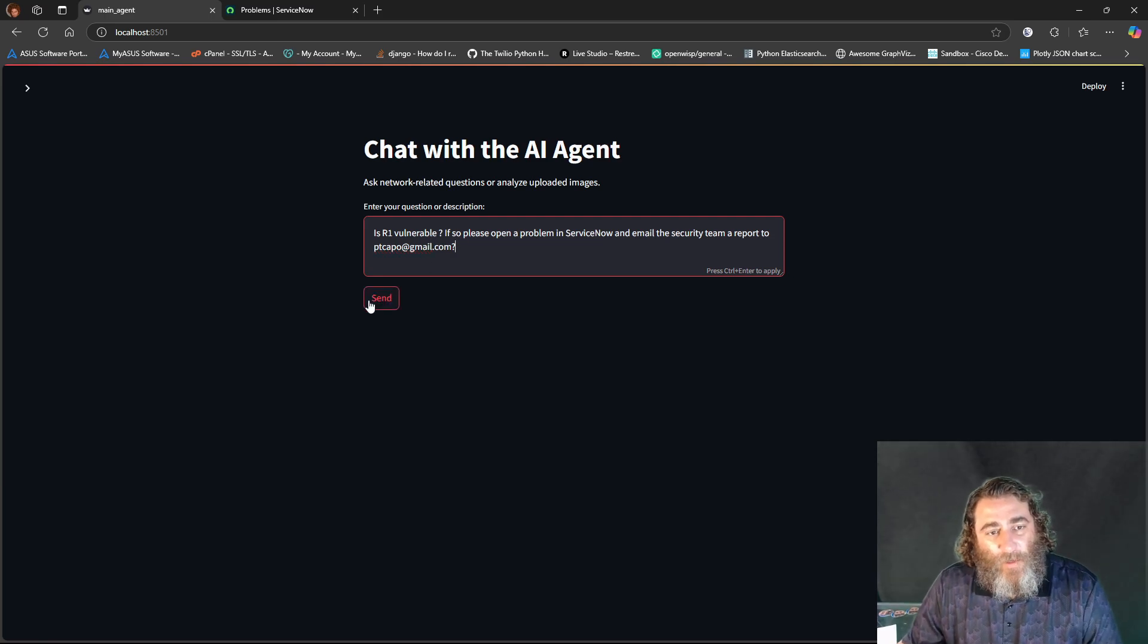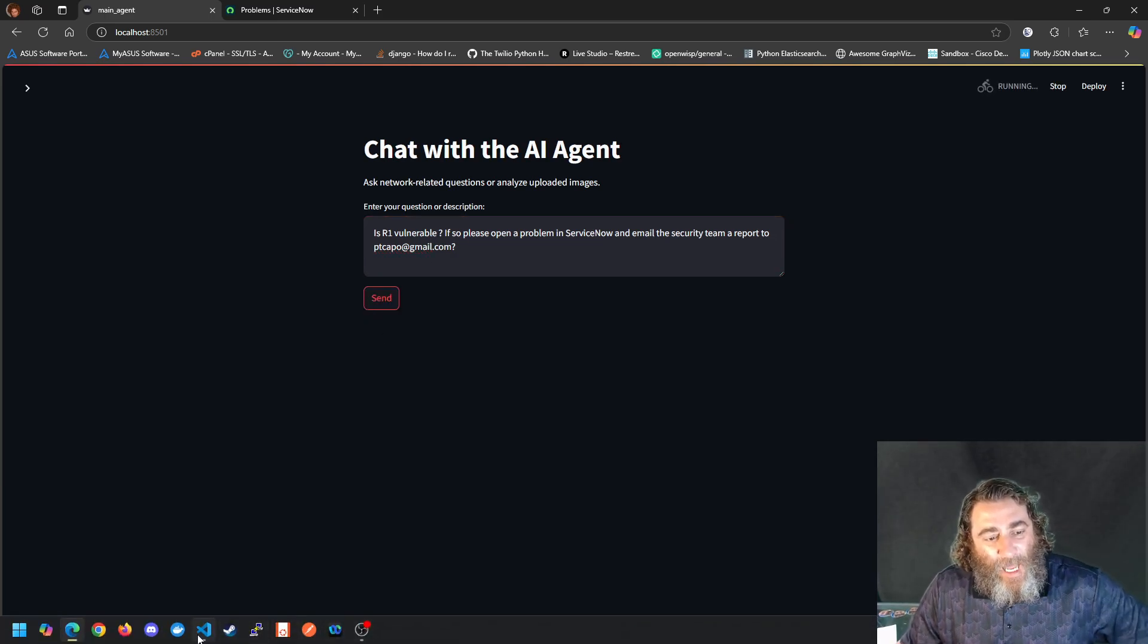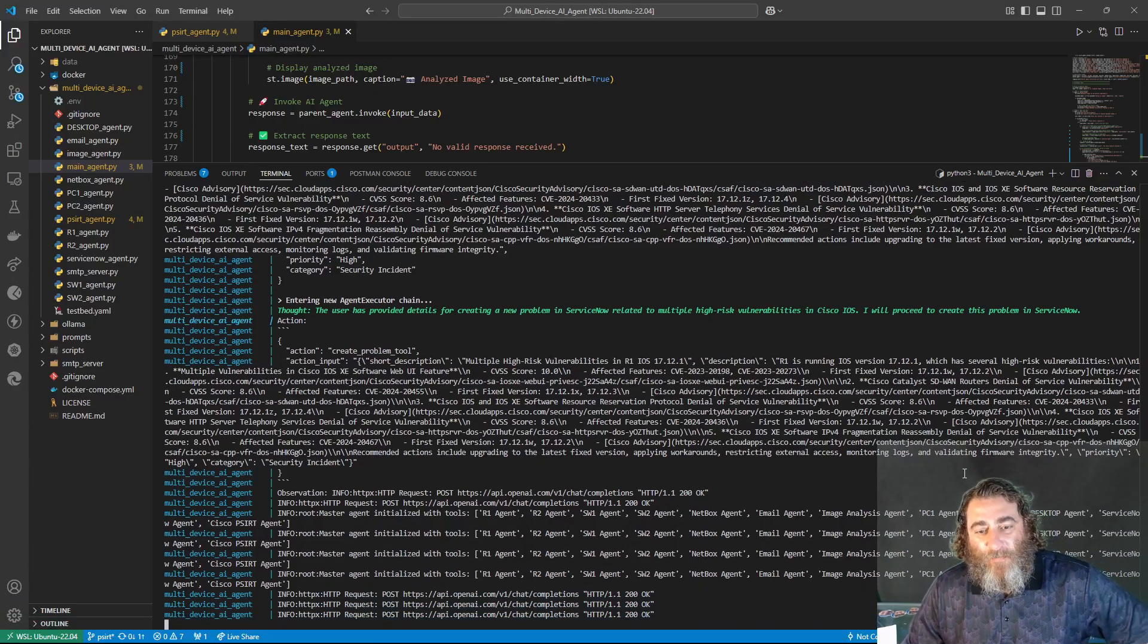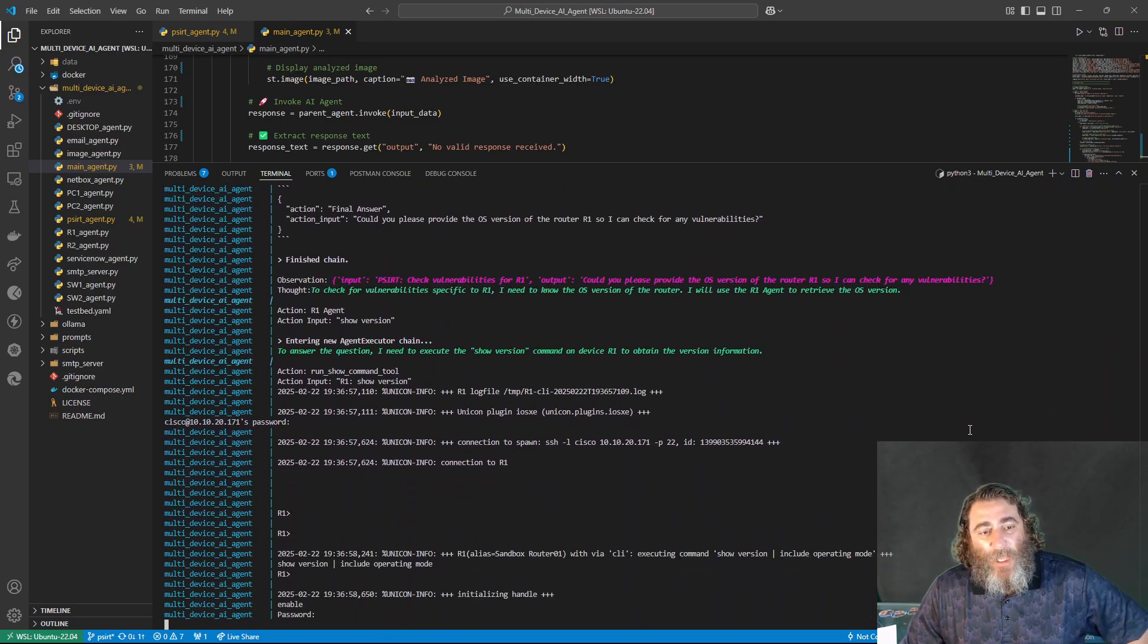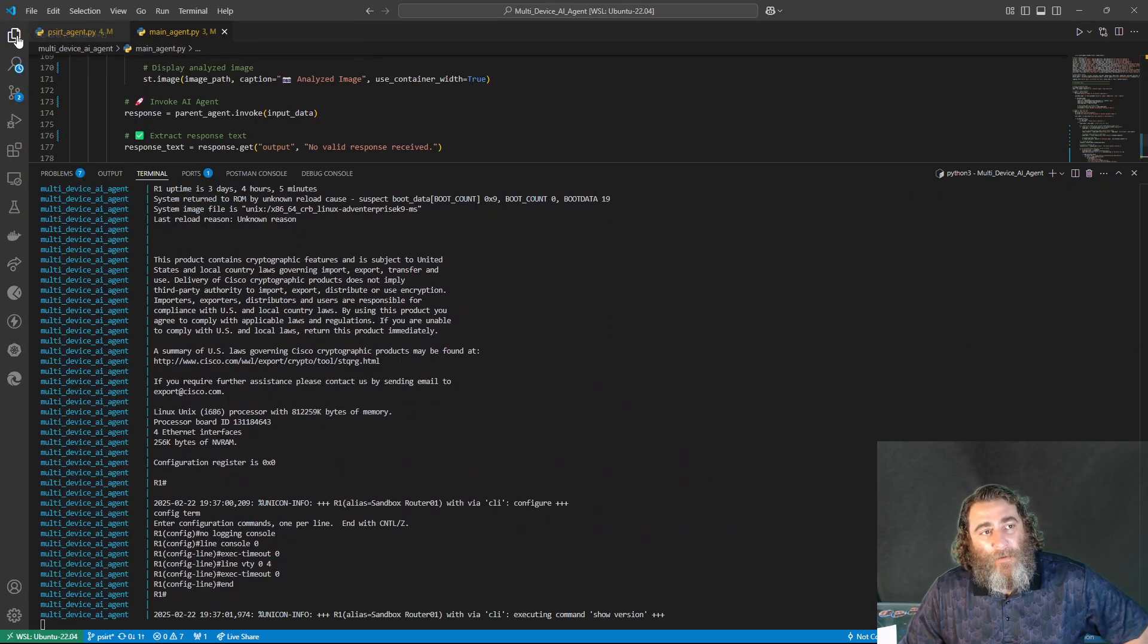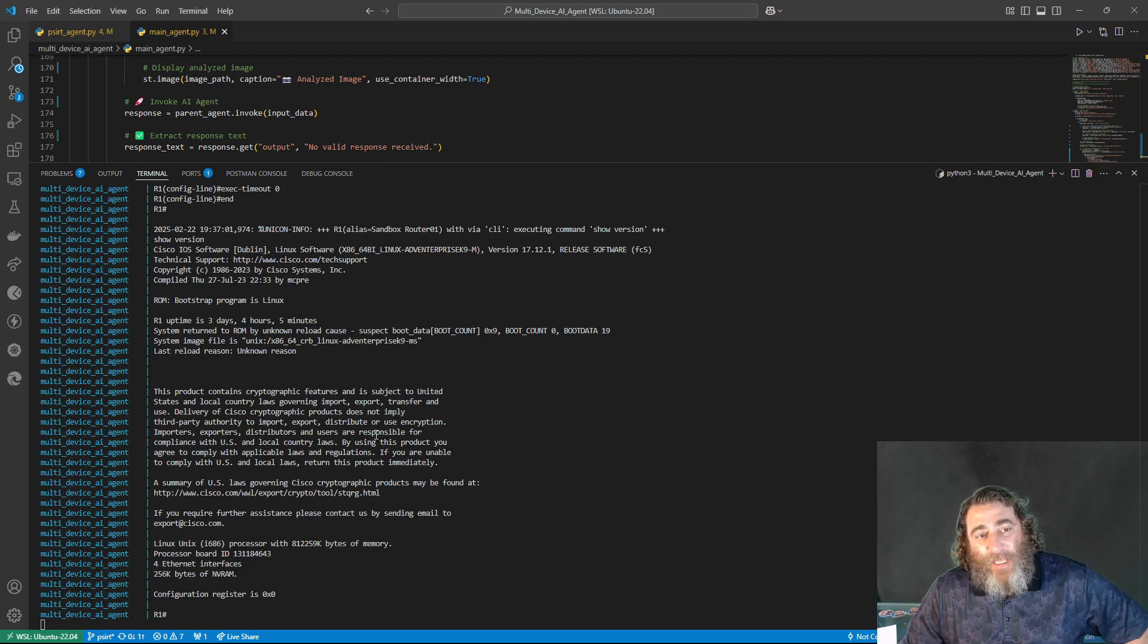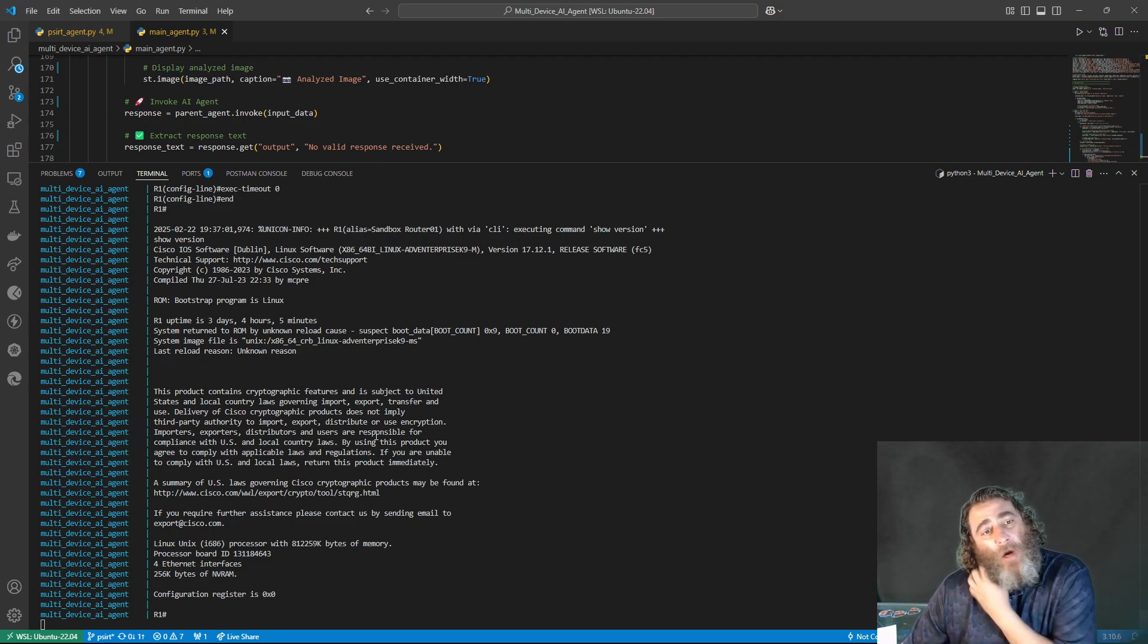So we're going to hit send here. Now what's going to happen is it might check netbox first for some information, but it's now using PyATS on router 1. Now I haven't hard-coded in any of this. There is no show version command hard-coded.